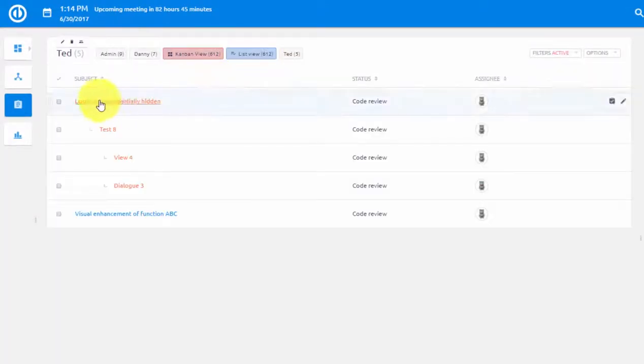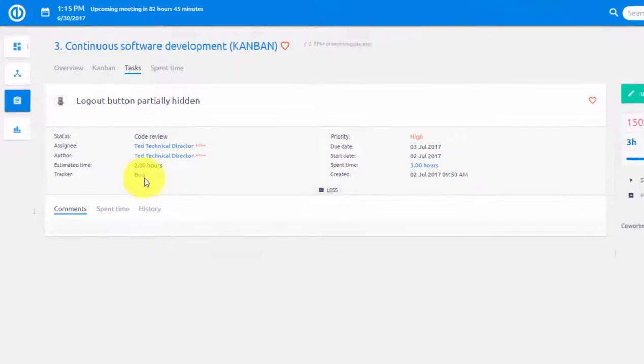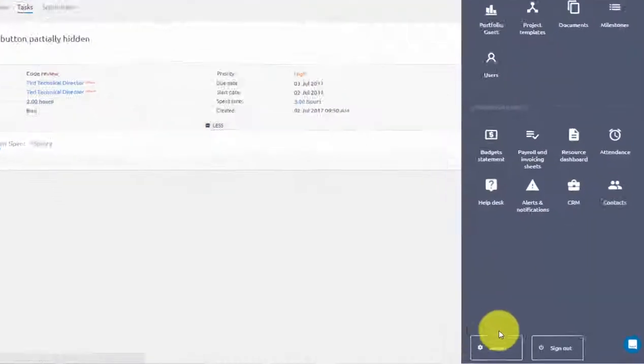Task tracking in Easy Project is primarily done through two key task features, status and tracker, both of which can be viewed and edited in admin settings.